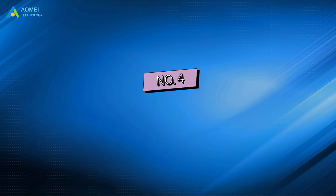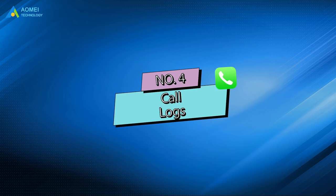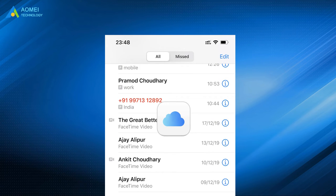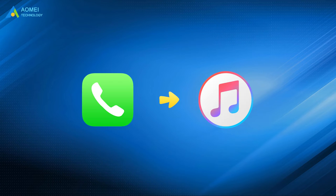Number four, call logs. Call logs would not be separately saved to iCloud unless you backup iPhone with iCloud. So your call logs are included in iTunes backup.